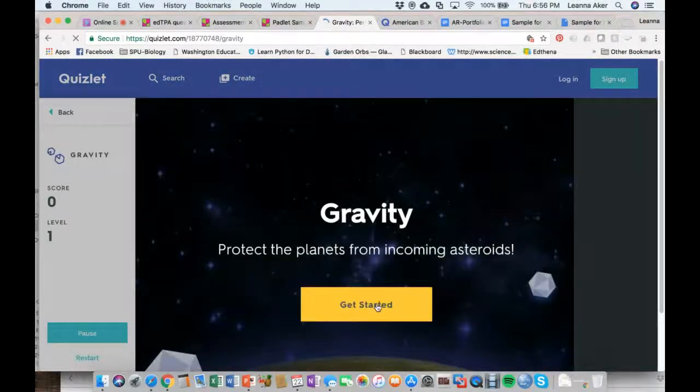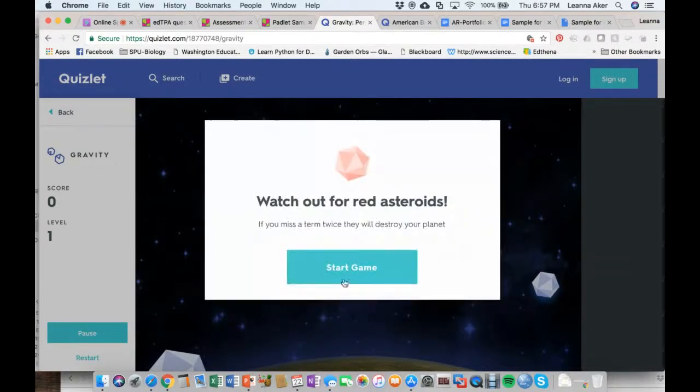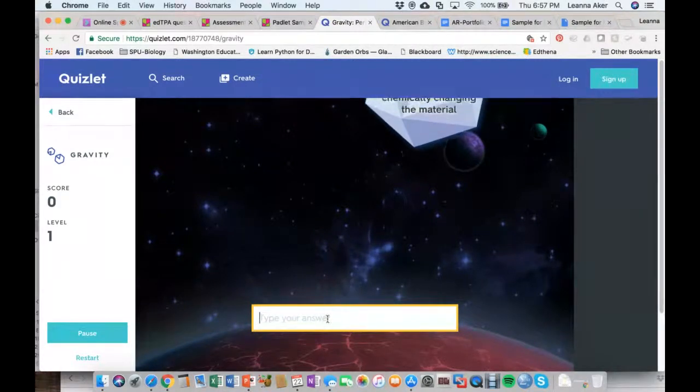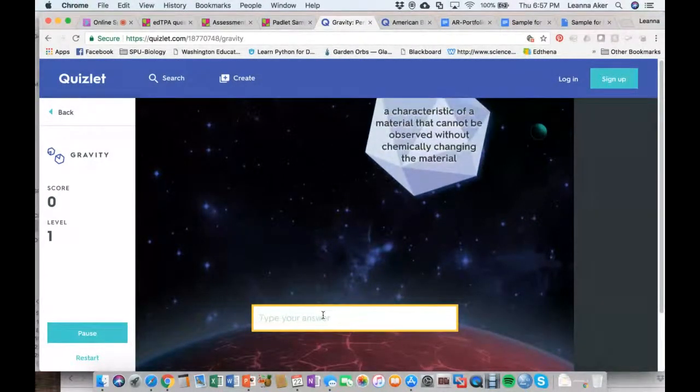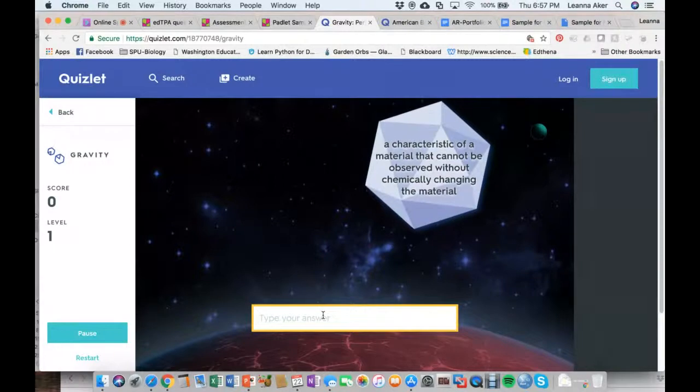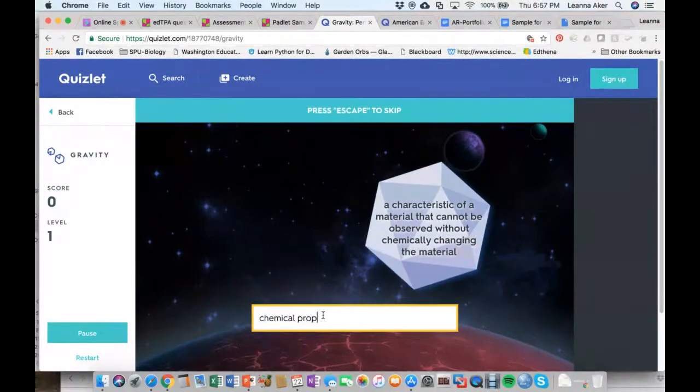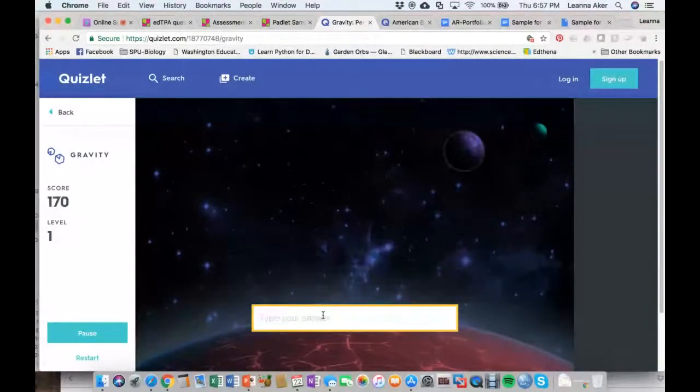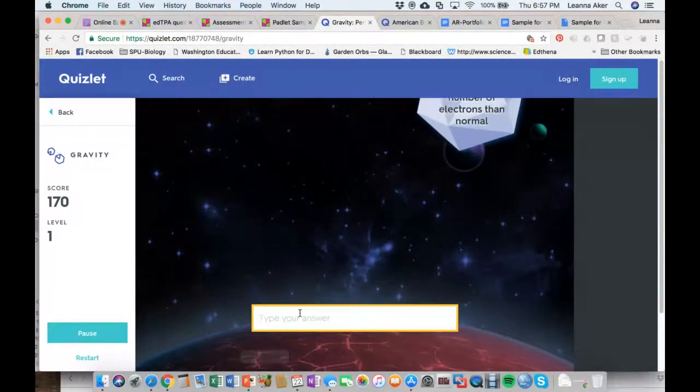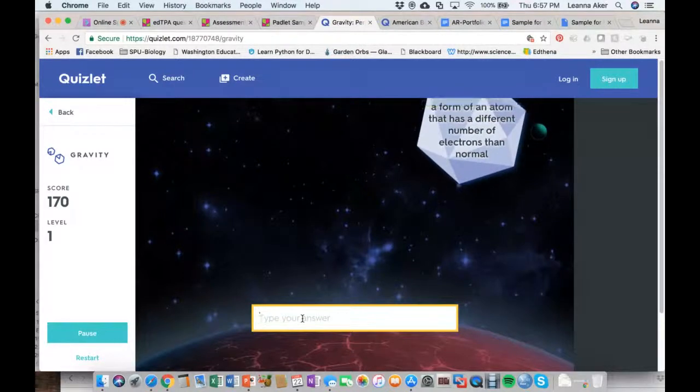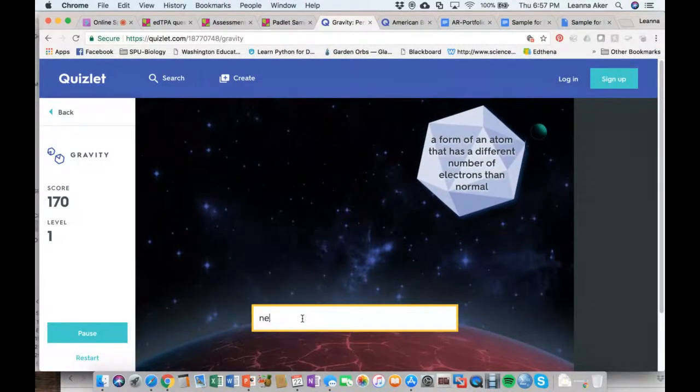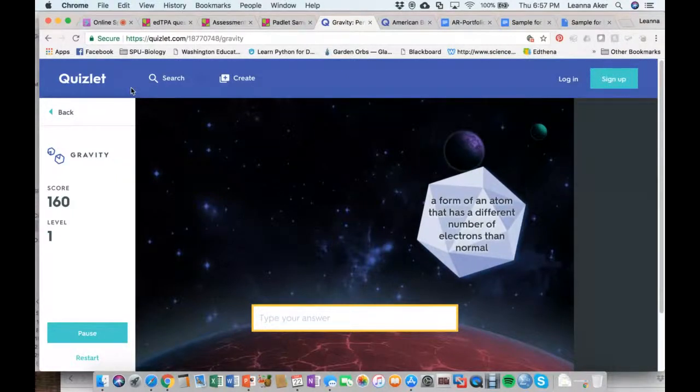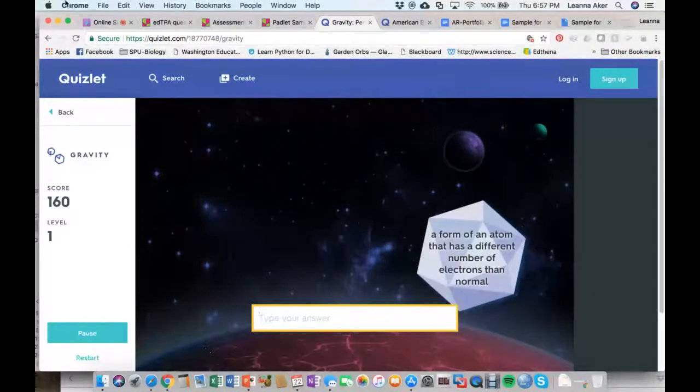And then the other kind of fun one is the gravity game for Quizlet. So, that one basically has these little asteroids that come down from the top. And you've got to type the correct answer before the asteroid hits the planet at the bottom. So, this one says, a characteristic of a material that cannot be observed without chemically changing the material, chemical property. Let's see if I get there. So, I've got some points, 170 points. I'm going to type an incorrect answer on this one. So, let's say neutron is incorrect. Oh, asteroid is still coming. So, there's a few little fun options there.